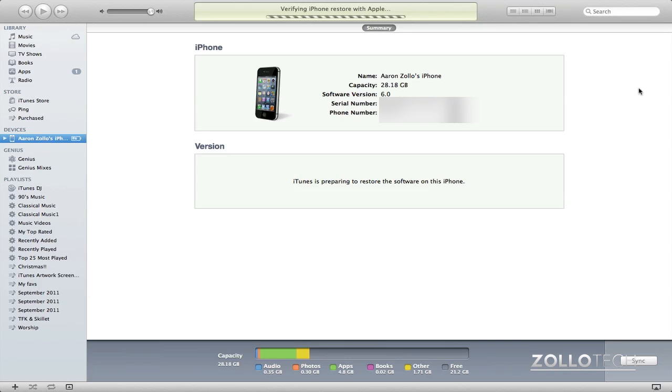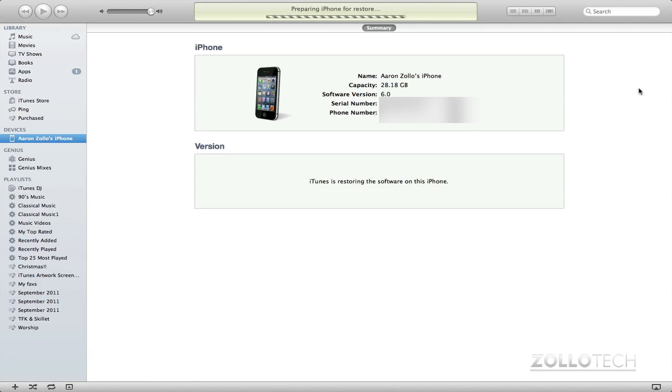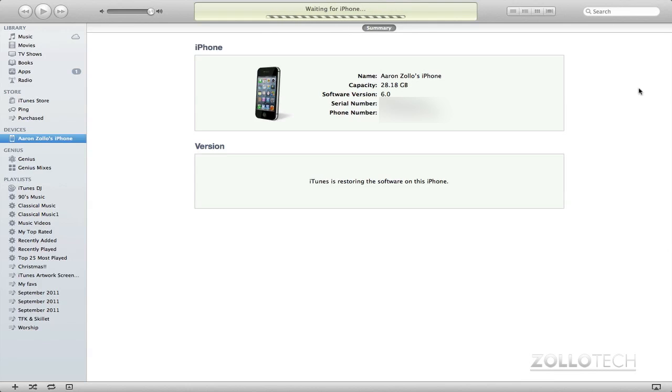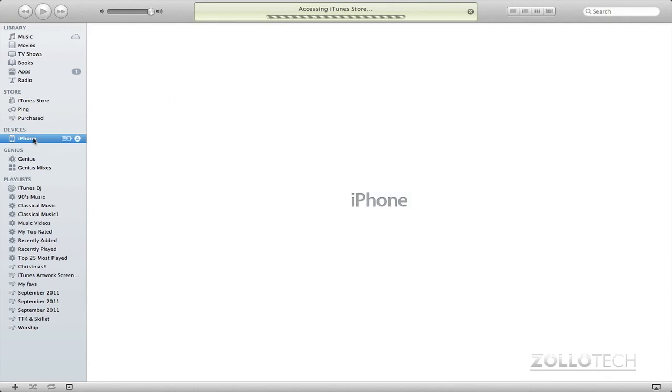If you don't already have it, it will take some time even longer actually, because it needs to download that. Once it downloads it, it restarts the phone and it reinstalls the software. Now I've sped this up quite a bit. So you can kind of see what the process is without having to wait the entire time.